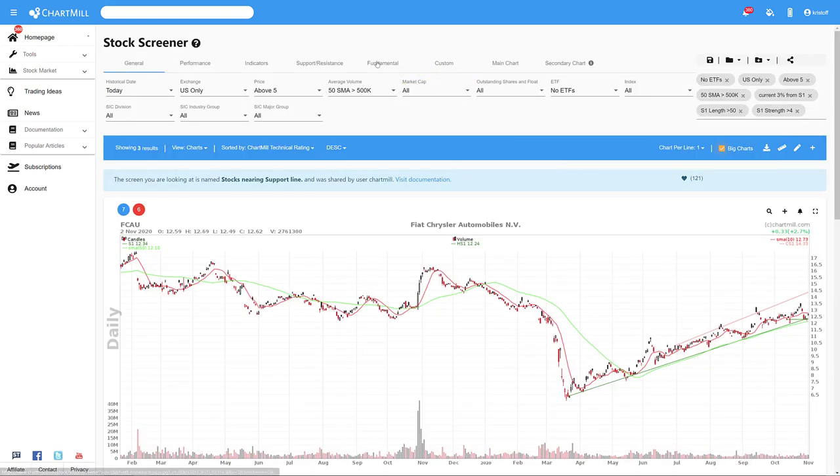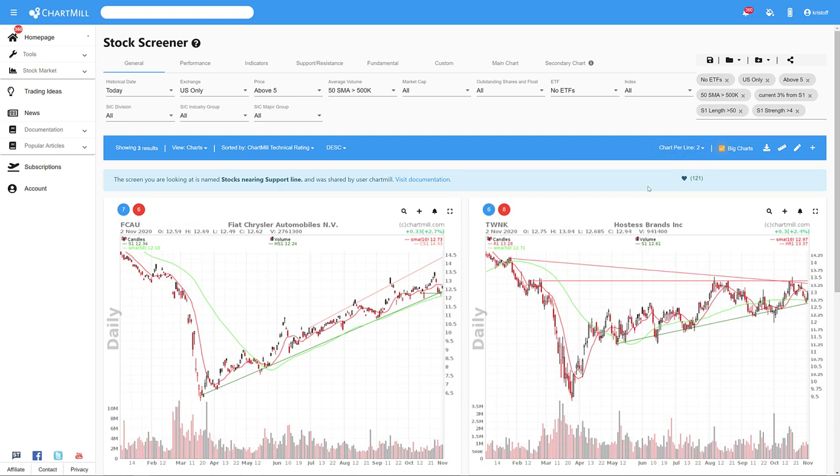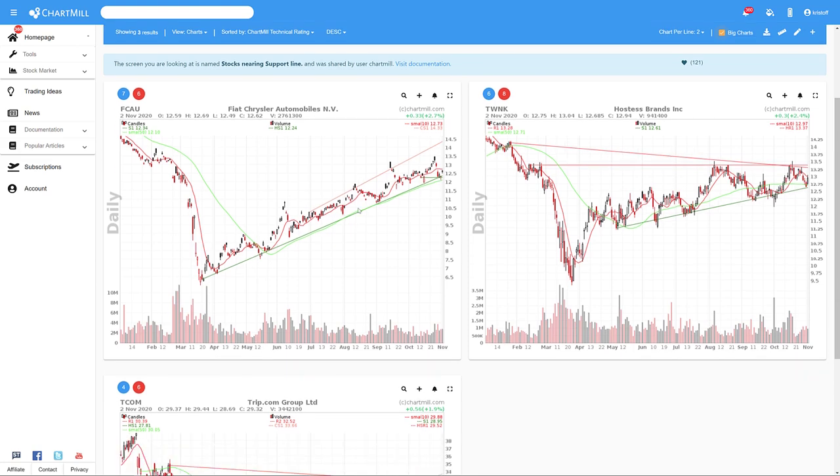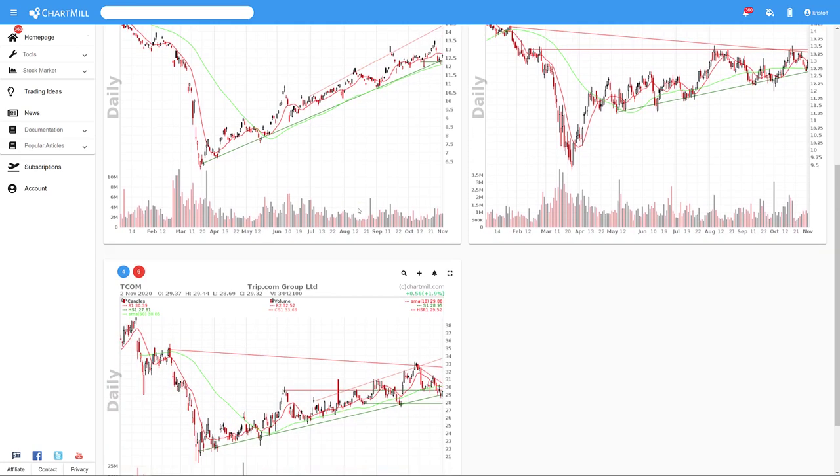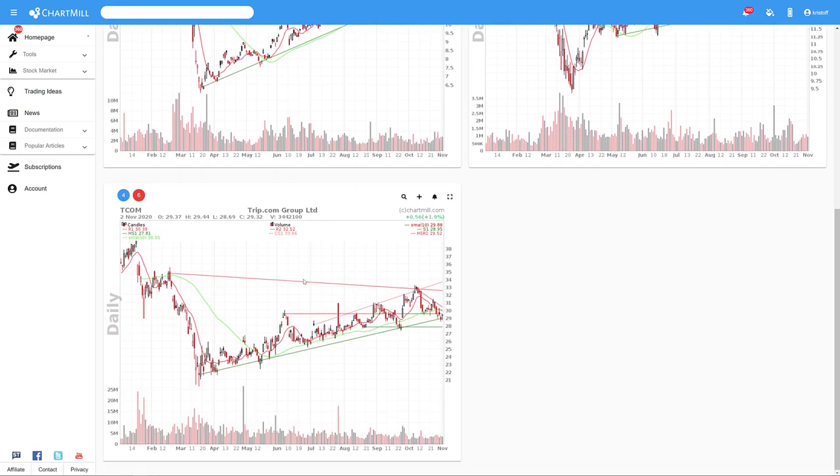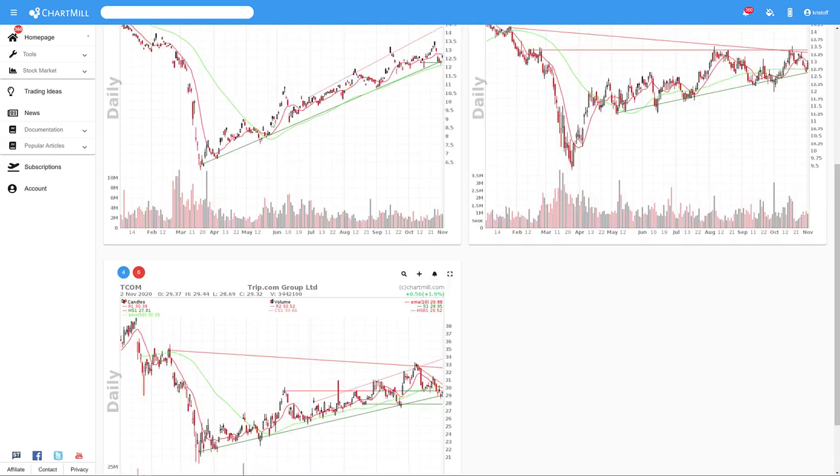This first screen, stocks nearing support line, looks for shares whose price is close to a support level. When the price falls through that support, it creates a potentially interesting short setup. For your information, all support and resistance lines visible on these charts are automatically generated by our stock screener Chartmill.